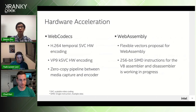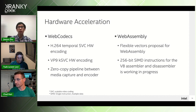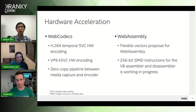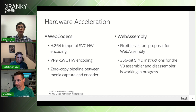Hardware acceleration is critical to improve performance and reduce power consumption. We have enabled hardware acceleration for many components in the WebRTC framework. For WebCodecs, hardware-accelerated encoding is enabled for H.264, temporal SVC, and VP9 KSVC. The zero-copy pipeline between media capture and encoder is enabled after eliminating color-space-based conversion between these two modules. For WebAssembly, flexible vectors are proposed for the WebAssembly specification to fully utilize device hardware capabilities, and 256-bit instruction support for the V8 backend is a work in progress.